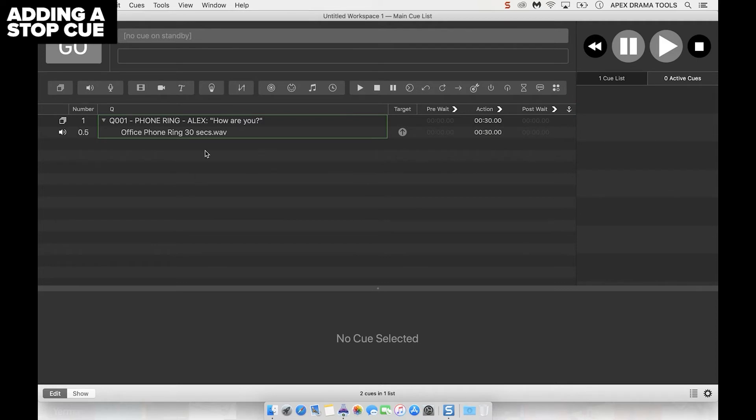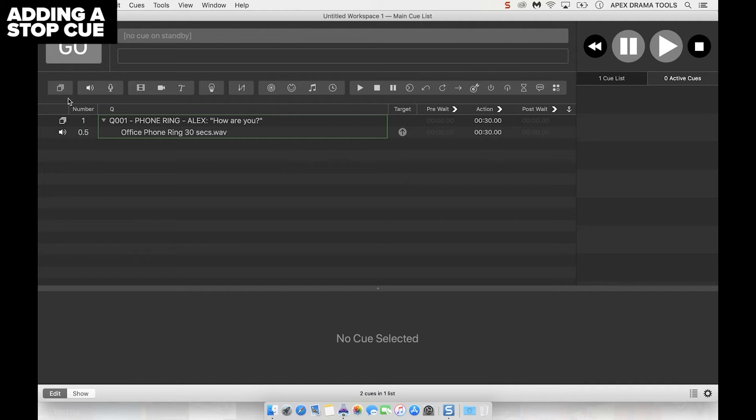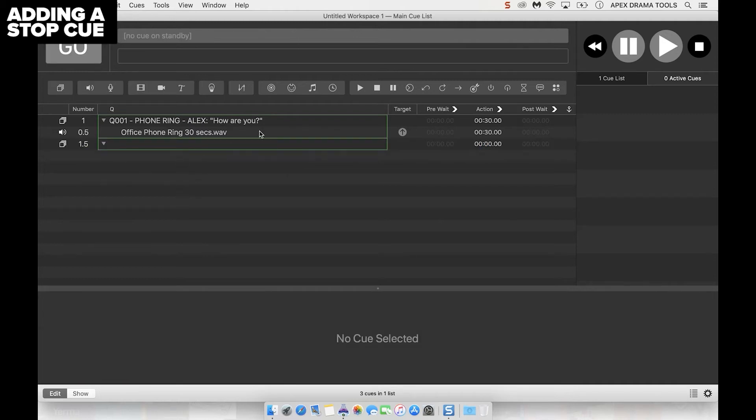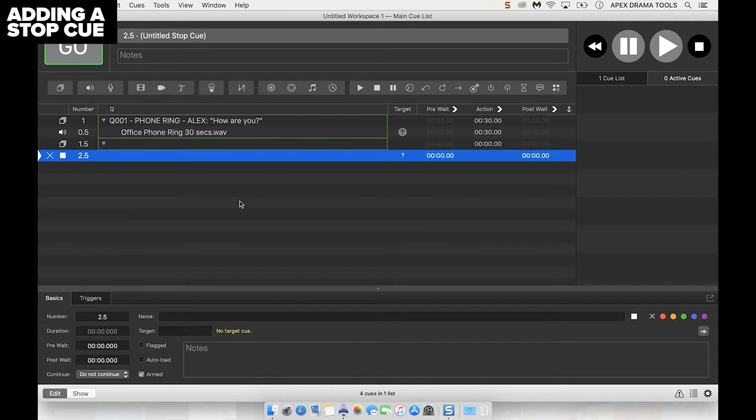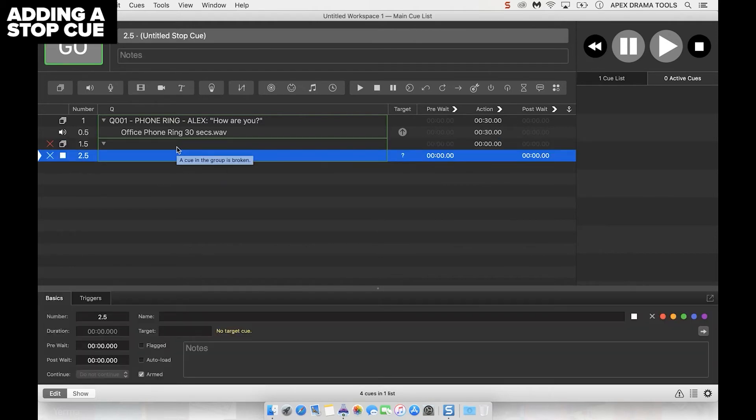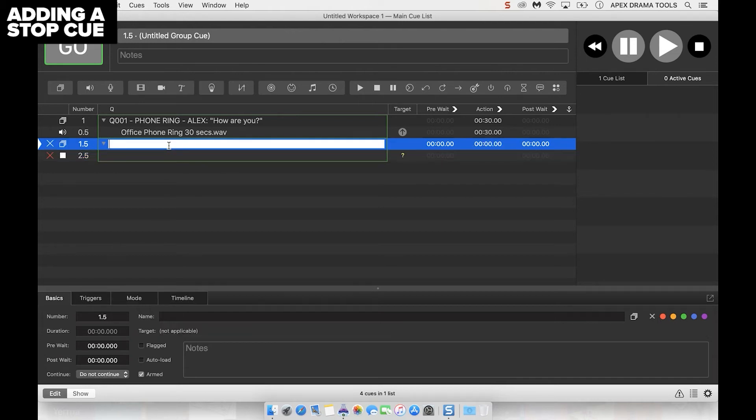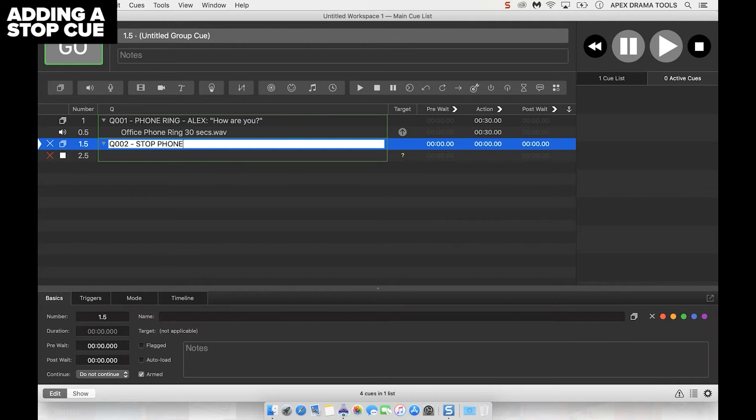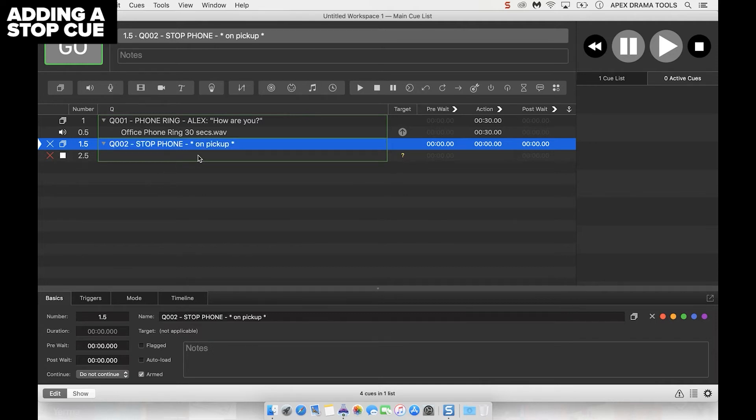We've got the cue in there but now I need to put in a cue to stop that sound. Click on stop at the top here and make sure it's in a new group. We can add a new group first by pressing up here, then press stop and that adds in a stop cue. I'll drag it into group two. Let's rename this cue stop phone and then we can put on pickup, so we know when the person picks up the phone we hit this cue.